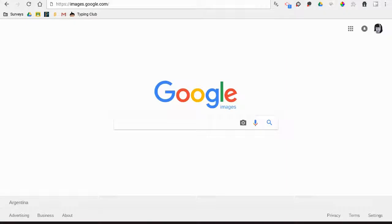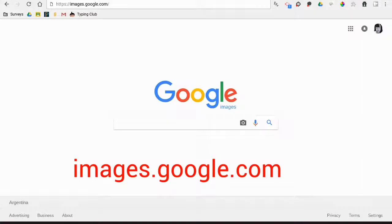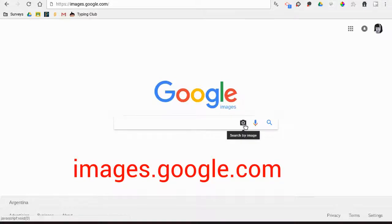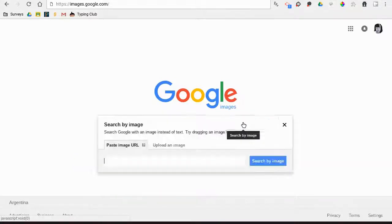I'm at images.google.com, and you'll notice there's this little camera that says 'search by image.' When you click on it, you can paste the image URL—the web address of an image—or you can upload an image.